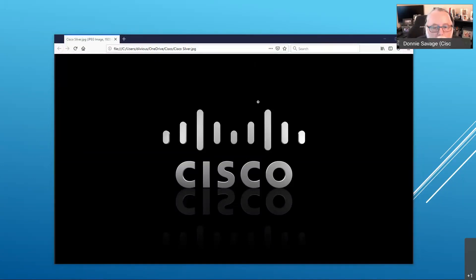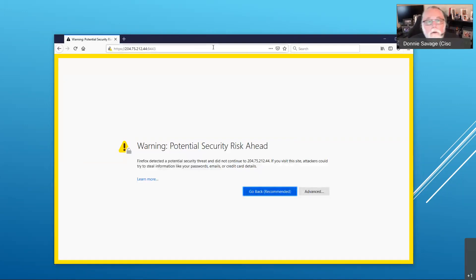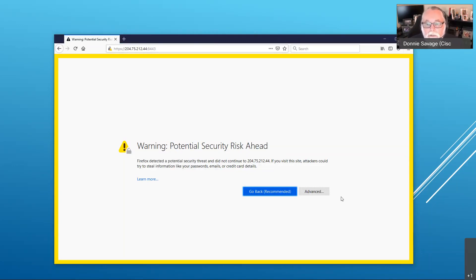I've got my browser up and going, so I'm going to go ahead and type in the IP address of my on-prem license server. One thing to note is you're going to want to go to port 8443 to reach the user interface. The standard port 443 is used by products for product registration. When you get here, the first thing you're going to see is this big warning — potential security risk ahead. This is because the on-prem license server is initially using a self-signed certificate, which is inherently untrusted.